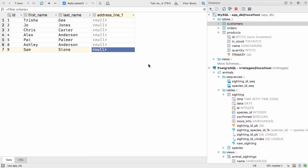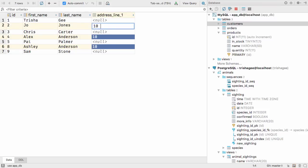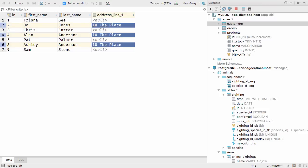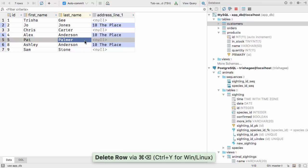You can also alter multiple cells at the same time. Hold down Ctrl or Command and click on multiple cells. When you type new data, this appears in all the cells. You'll see that edits appear in blue. These haven't been saved into the database yet.